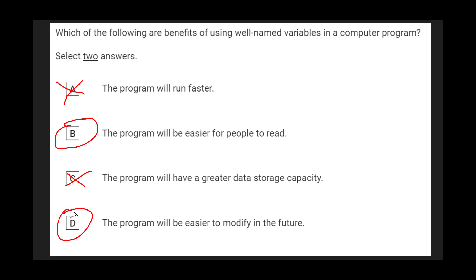Those are really the main reasons to rename variables. Basically the gist is that renaming variables is something that you do to help the person reading the code and that again might be you.